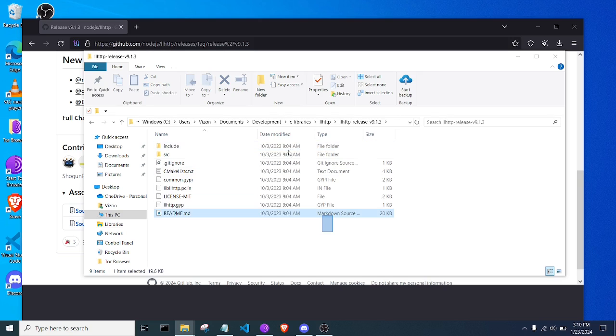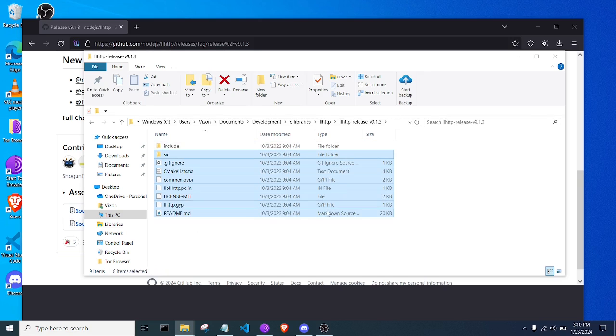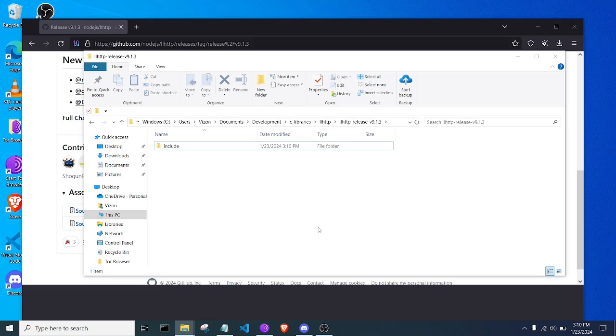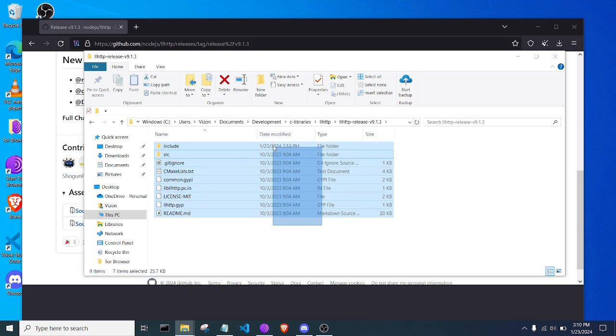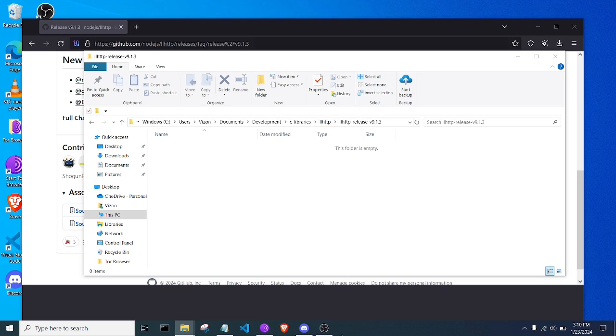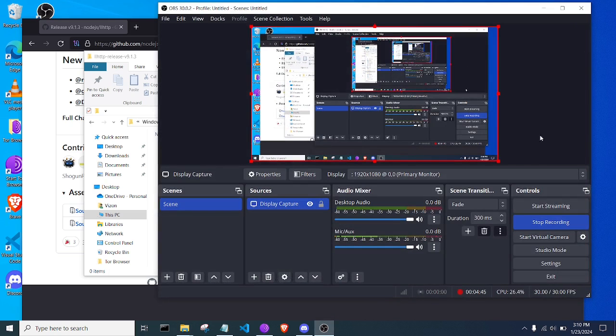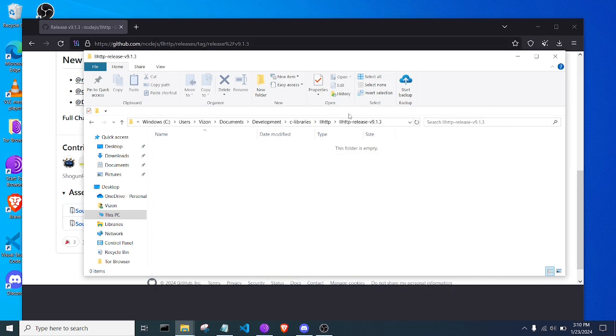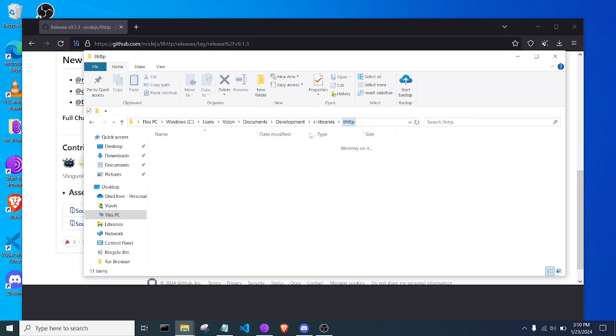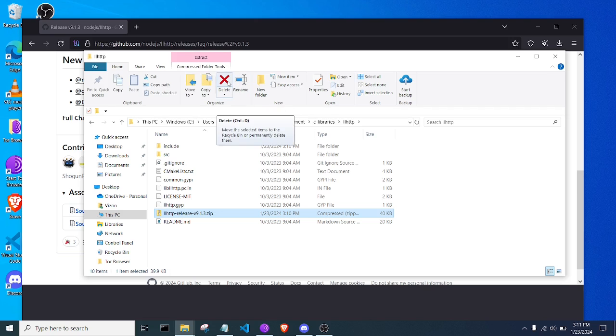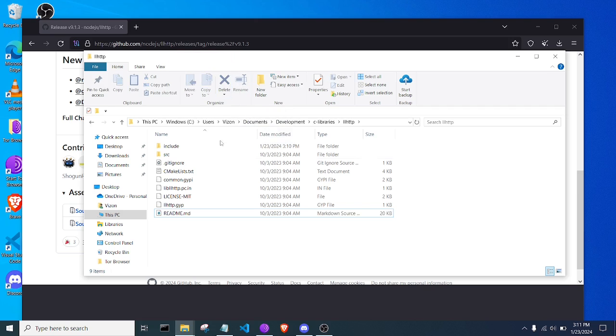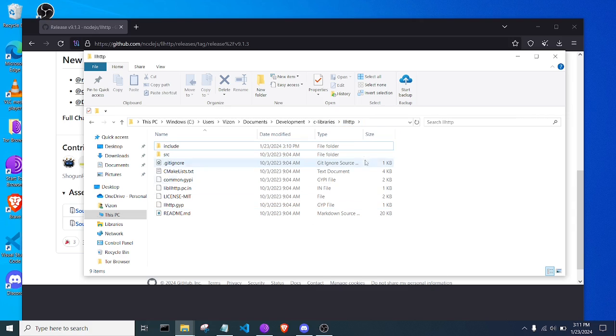It's right here. But what I'm going to do is I'm actually going to move all this. Control-Z. There we go. What I'm going to do is I'm going to move all this into this directory right here. And then what I'm going to do is I'm going to delete all this now. I don't need it. I extracted this library, I put it into the LLHTTP directory.